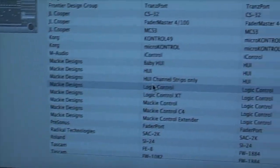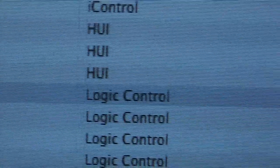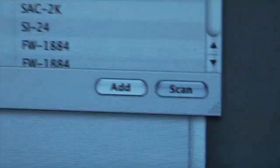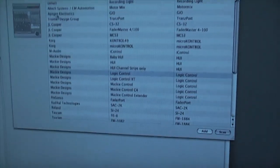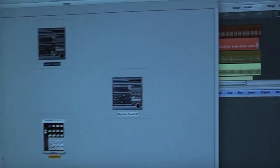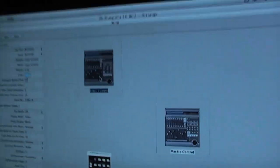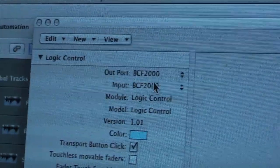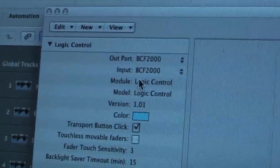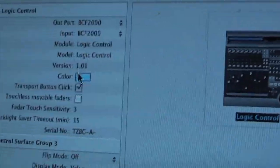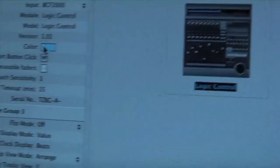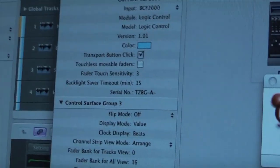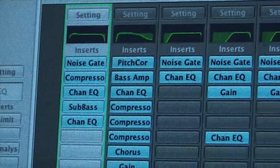Then you have this new window and just select this one, Mackie Designs Logic Control. You don't hit scan, you hit add, and this is going to add your Logic Control on here. Now you're going to see it actually says BCF 2000 here in Logic Control mode. You can give it a color. I gave it blue because the actual hardware is blue.